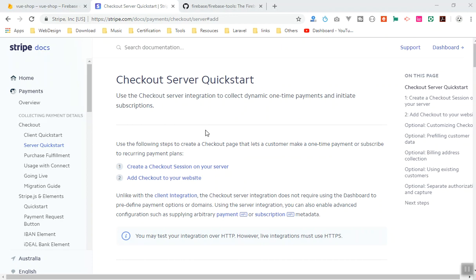Hello and welcome. In this video I'm going to show you how you can deploy your Vue application into Firebase. We have an existing project, and in the previous video we learned about different ways of checkout in Stripe.